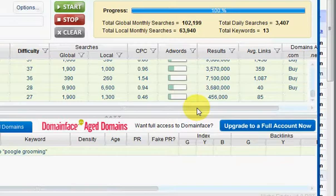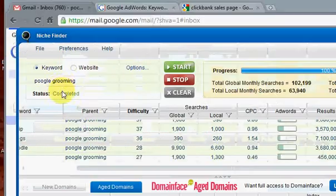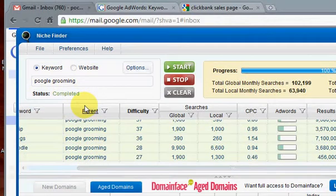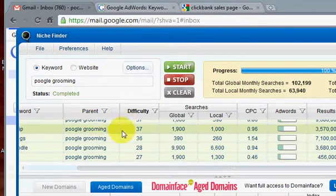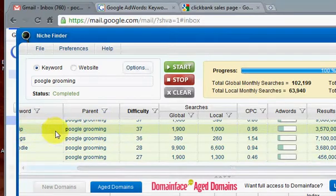Plus it has another selection where you can select and see the EZine articles that link to that certain keyword, and also if there's any affiliate programs linked to that keyword.